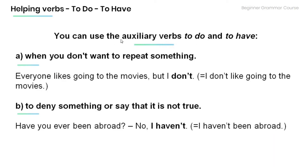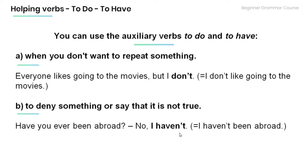Note that we can use the auxiliary verbs 'to do' and 'to have' in several ways. First, when you don't want to repeat something — for example, 'Everyone likes going to the movies, but I don't,' meaning I don't like going to the movies. Second, to deny something or say that it's not true — for example, 'Have you ever been abroad?' 'No, I haven't,' meaning I haven't been abroad.